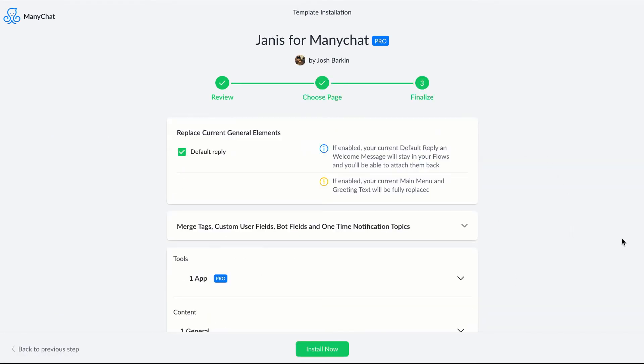Now before I click install now, I just want to point out that Janus provides you with a default reply and that default reply is really important because your users are going to send your bot messages and those messages will get relayed to Dialogflow through your default reply. So we've configured a default reply that is AI enhanced. So we'll want to leave that checked and then we're just going to click install now.